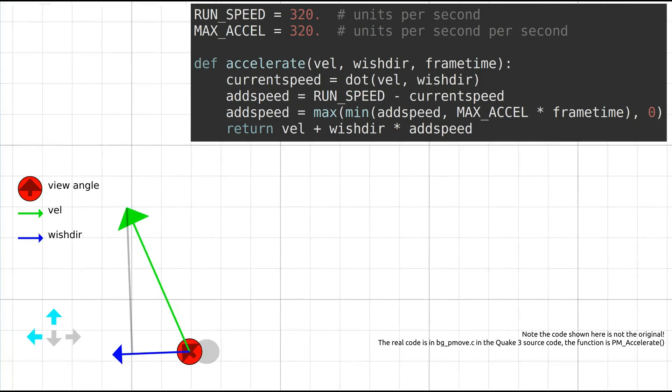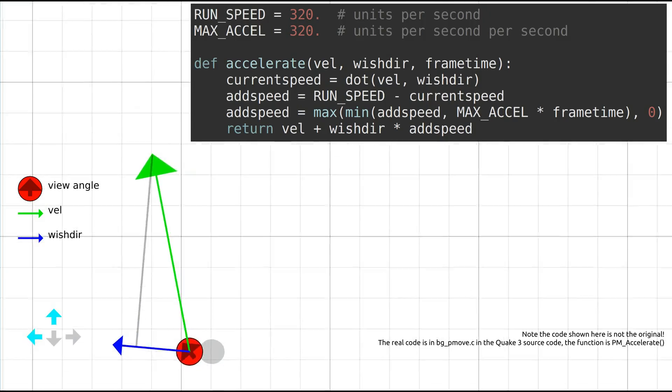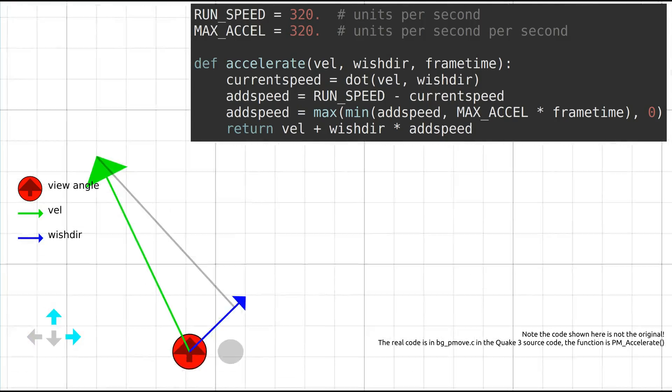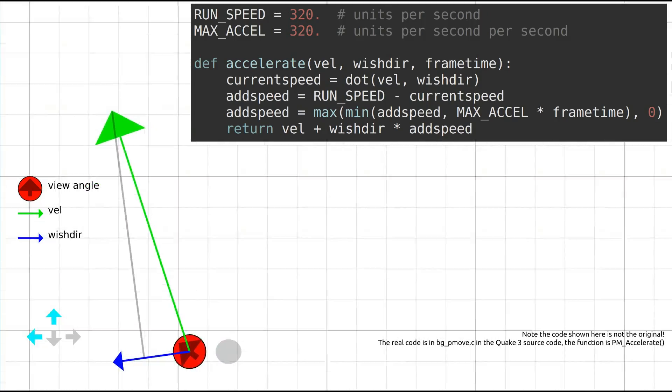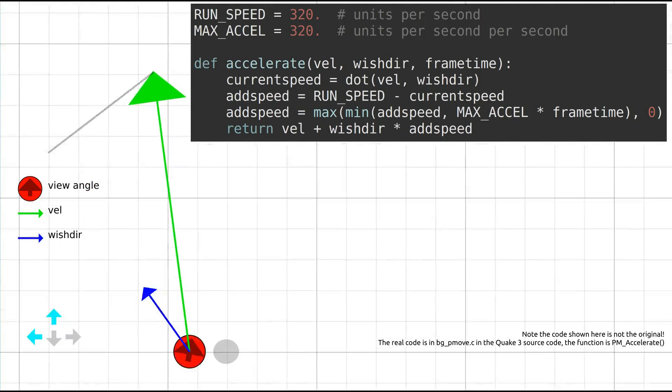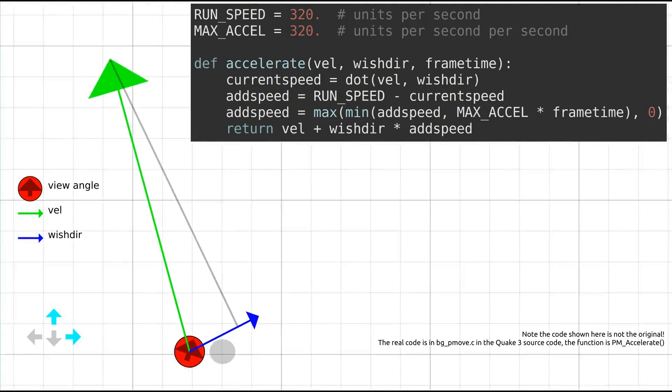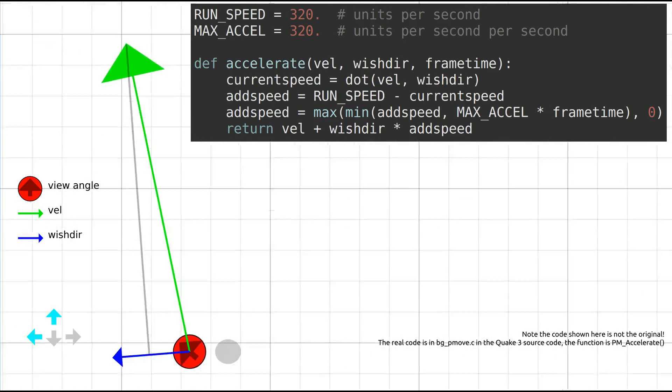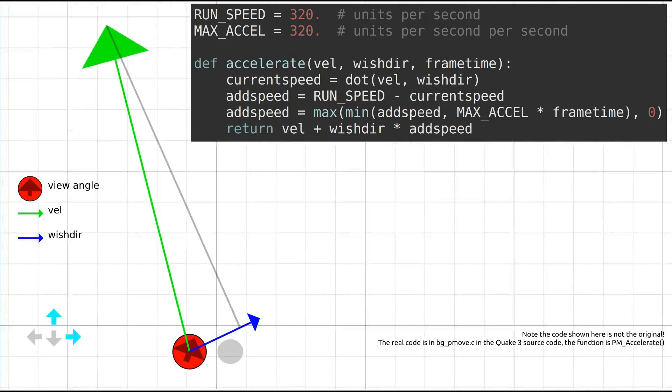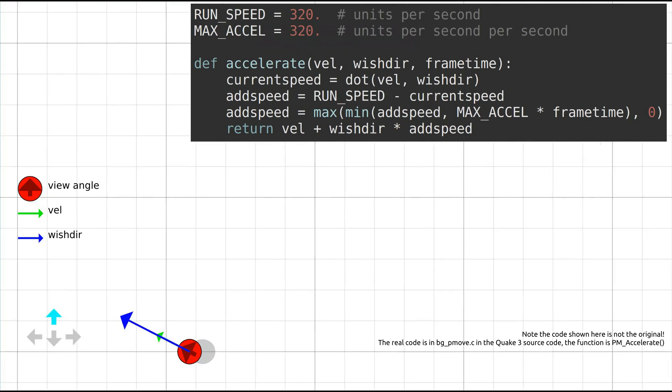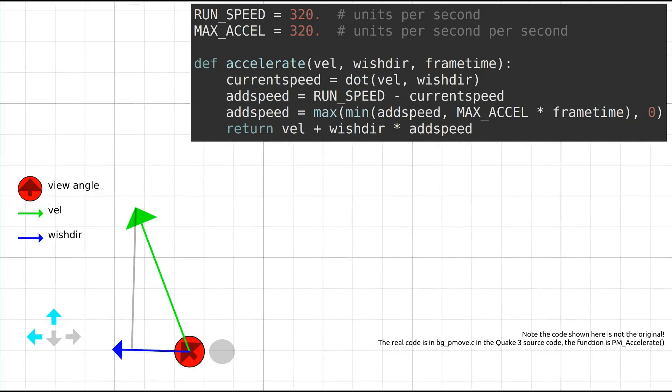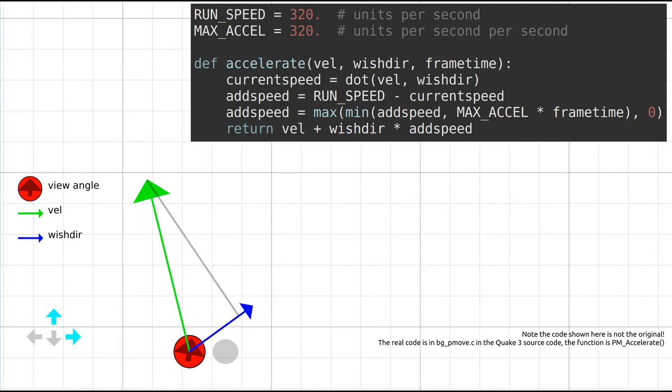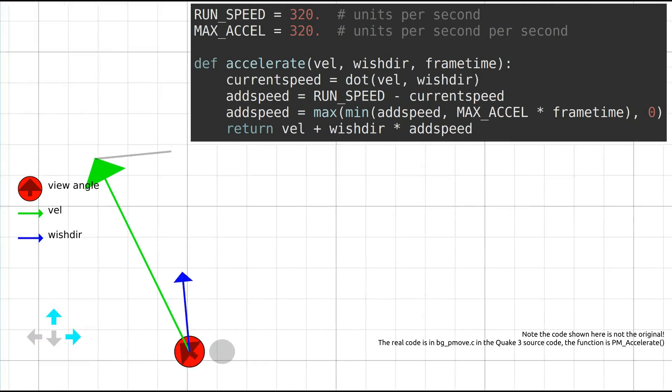Note that although in the code wishdir is a unit vector, I've shown it on the diagram with length 320. Add speed then corresponds with the distance from the tip of the blue arrow to the grey line. On the third line, add speed is clipped to be between a maximum acceleration value and zero. Finally, add speed is multiplied by the wishdir and added to the input velocity.